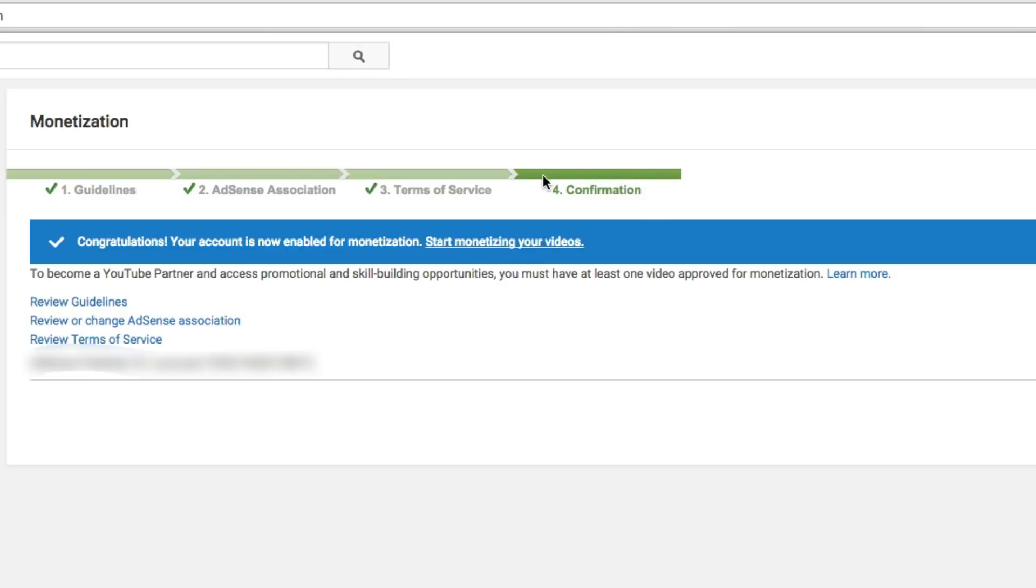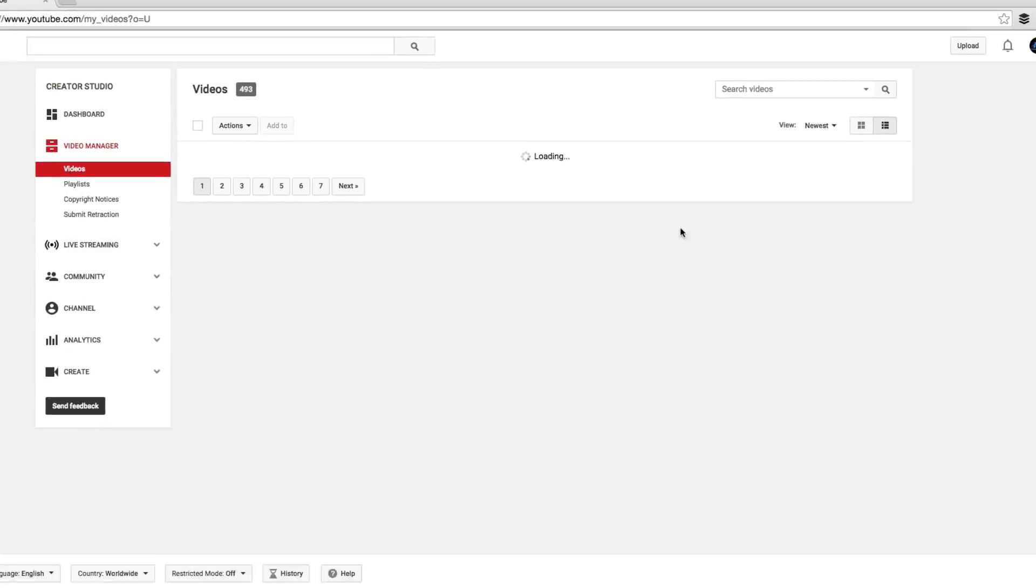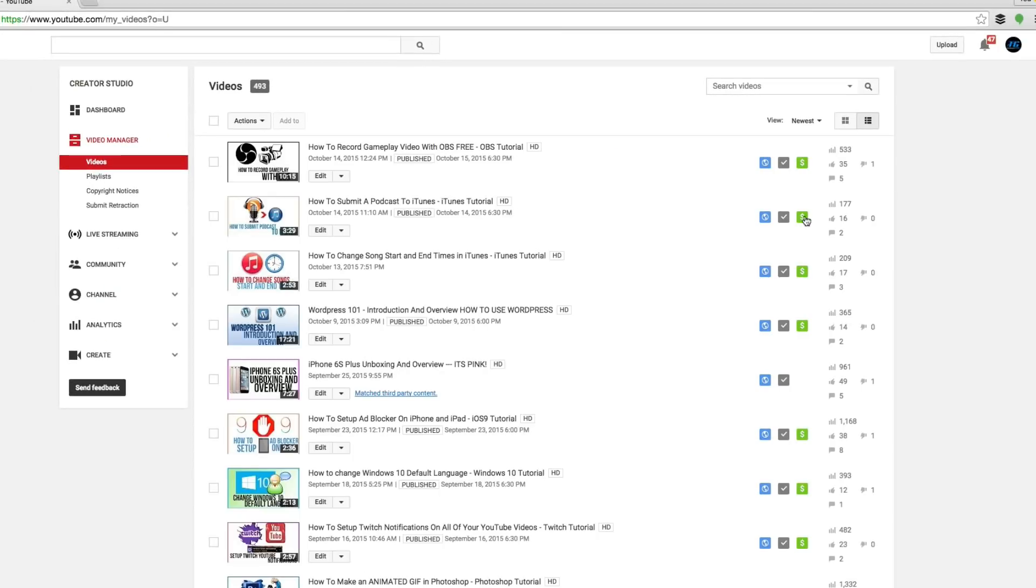I know I'm being extremely elementary about this, but I am getting tons of questions on how to do this. So right here you're going to see something that says congratulations, your account is now enabled for monetization. Start monetizing your videos. Boom, you're good to go. And then if we go to video manager, you're going to see all of these green money symbols by your videos just like this here, and you're good to go. That means you're monetizing your account and you're getting paid.